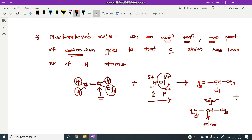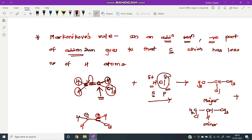Why does the negative part go to the carbon with fewer hydrogen atoms? Because when we break the pi bond, two electrons go to one carbon giving it a negative character, while the other carbon gets a positive charge — forming a carbocation. When the carbocation forms on the carbon bearing the methyl group, it is more stabilized by the electron-donating effect of the methyl group. Therefore, this carbocation is preferentially generated, and the negative part goes to that carbon.